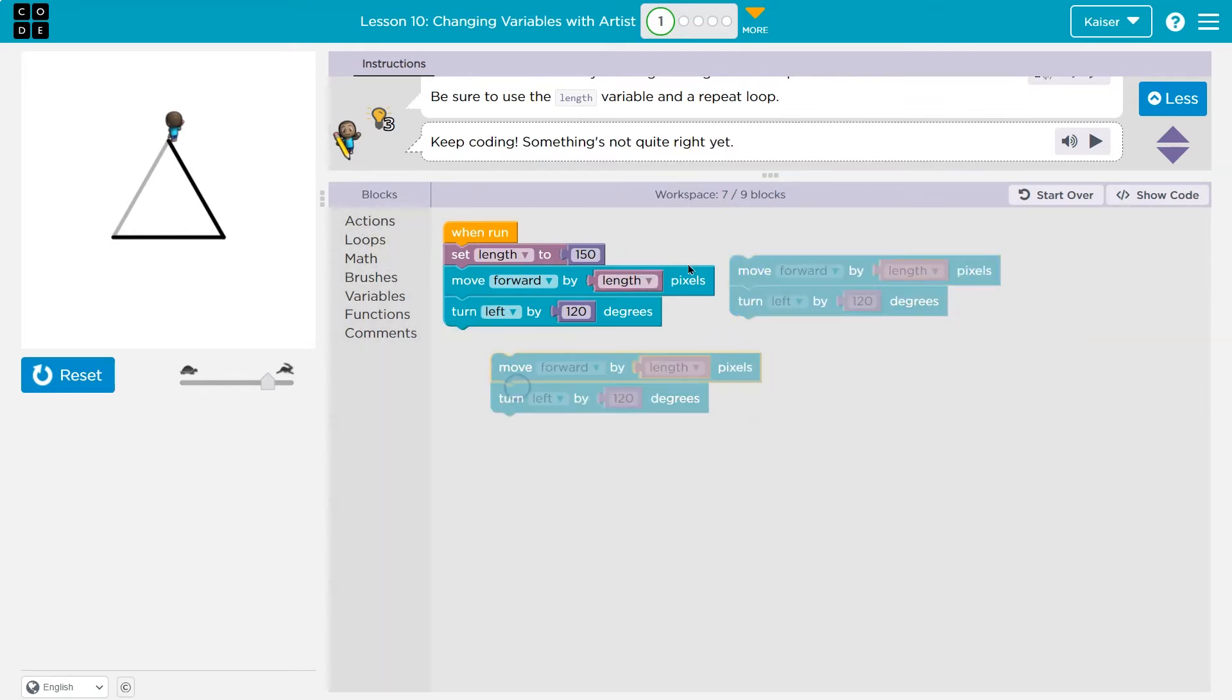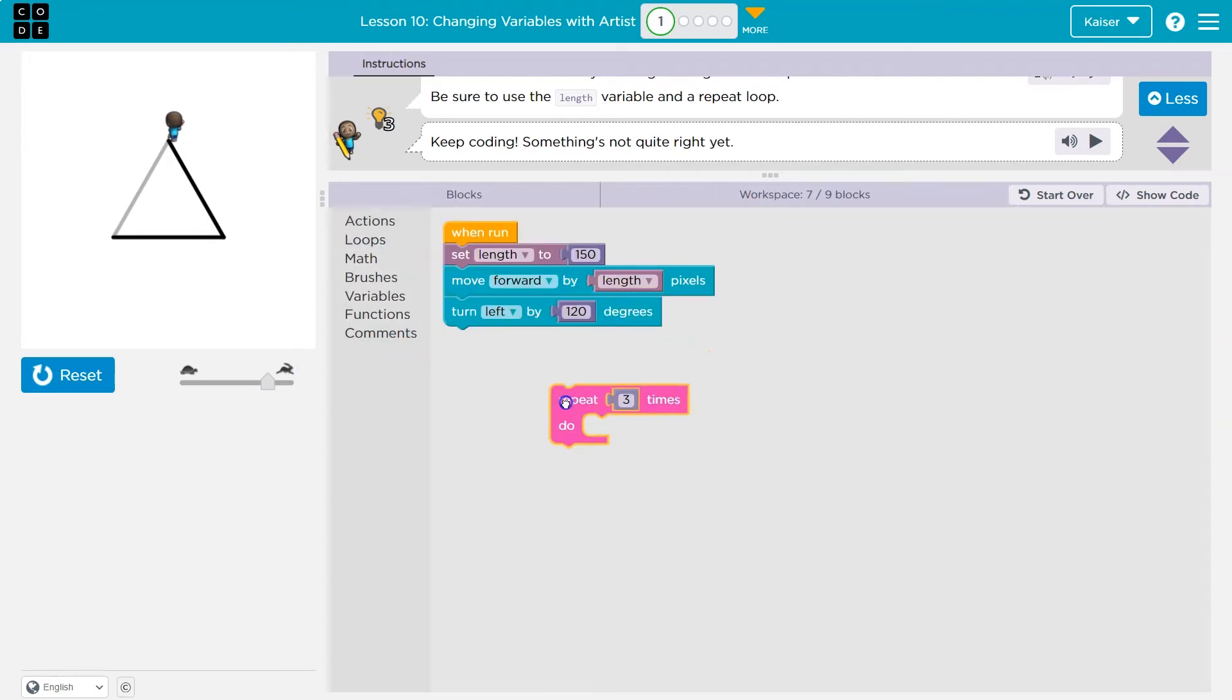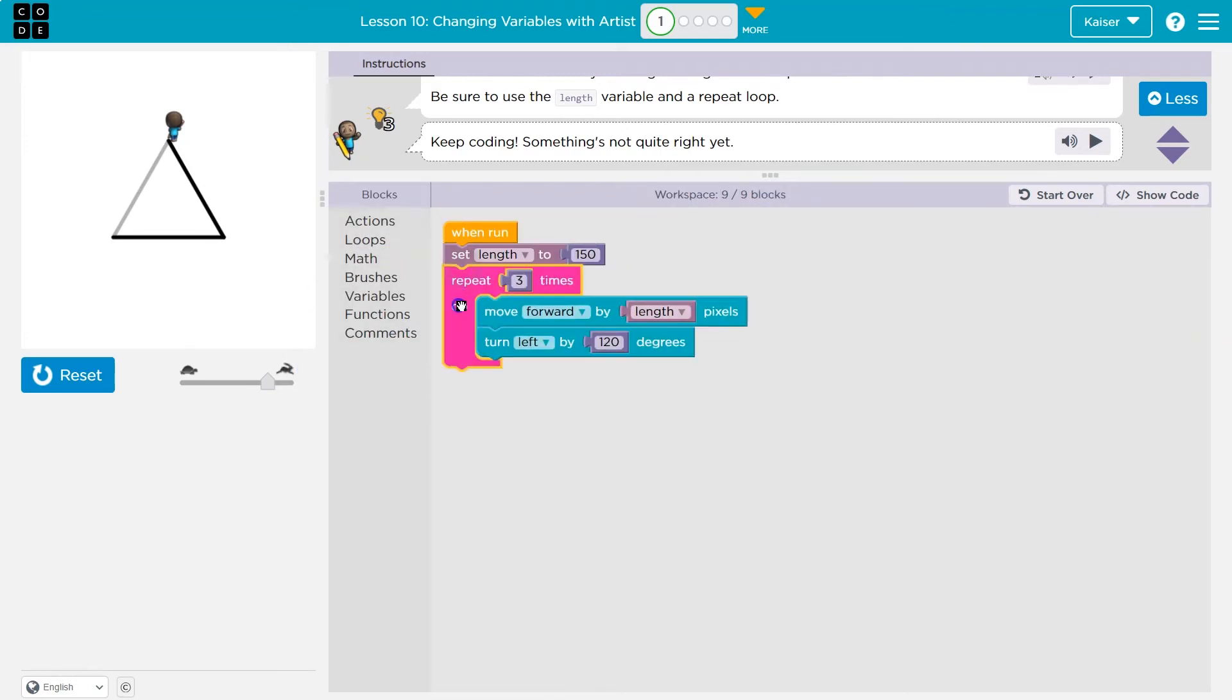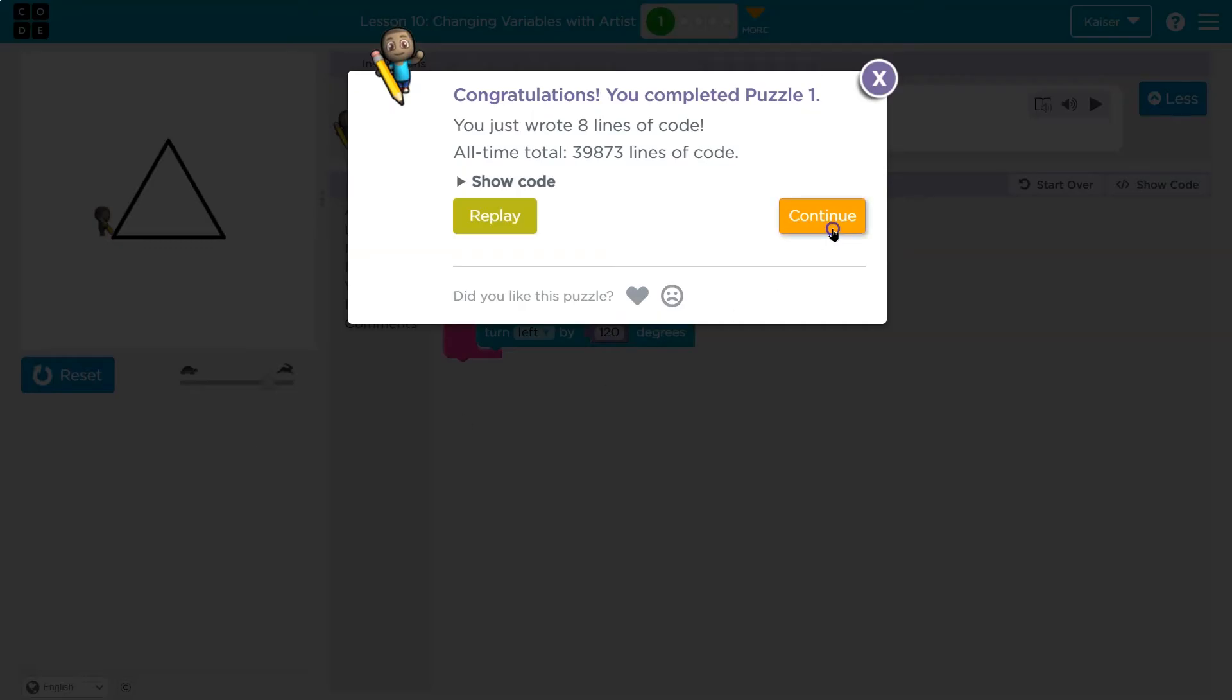This is why they're telling us to use a repeat. Don't repeat yourself in code. This is the same. All of that. Get rid of that. And a loop we have. Done. Onward.